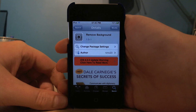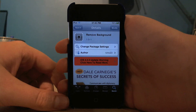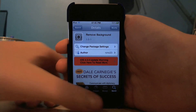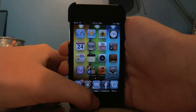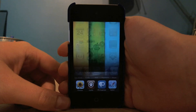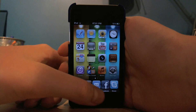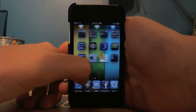Hi guys, this is soystextoffit and yes I am back making videos. First off I'd like to show you a tweak called Remove Background, available for free in Cydia. Basically what it does is kill all of the apps running in the background in your switcher.